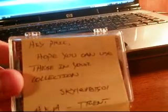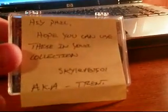Hey, Phil, hope you can use these in your collection. And he said it exactly, or he wrote it exactly how I just said it. Skylar81501, a.k.a. Trent. So, before I even see it, thank you, sir. Appreciate it. And see what we get. And, of course, it's taped up. And I don't think I have anything to get into it. So, please hold for a second. I'll use a pen, I guess.